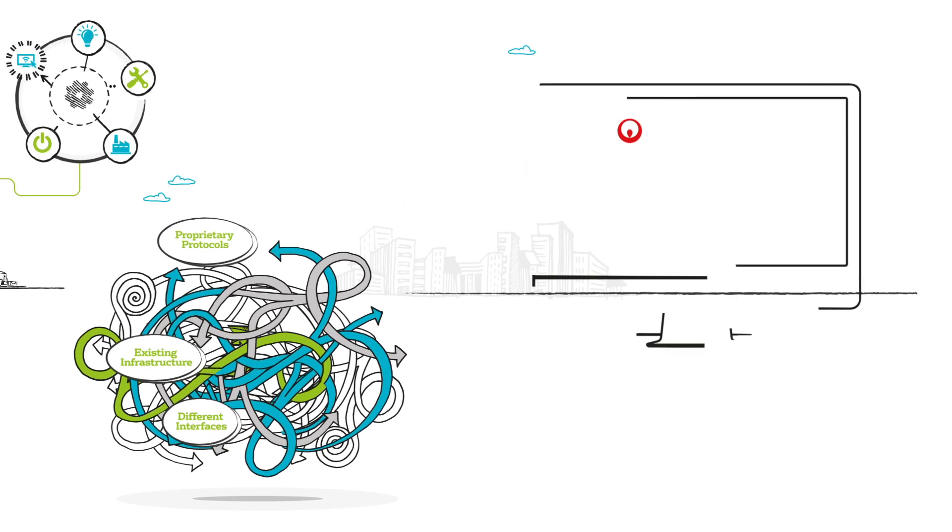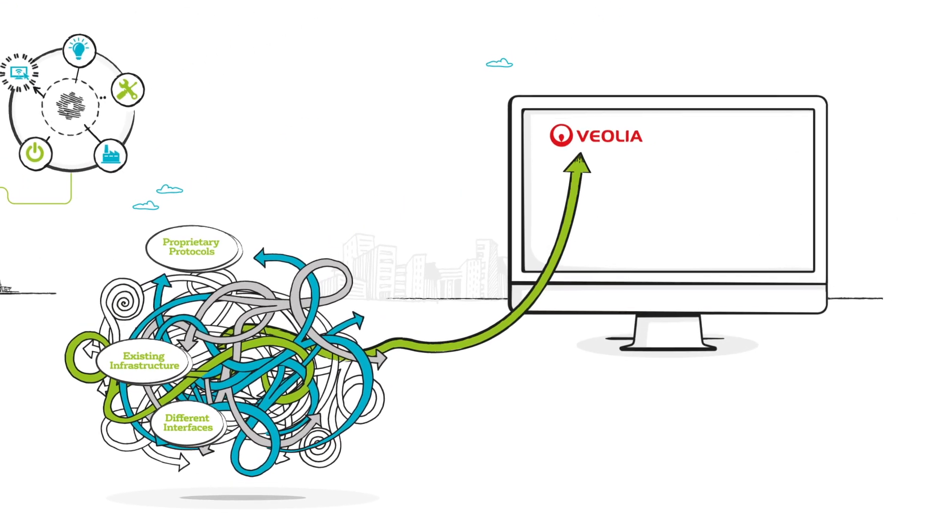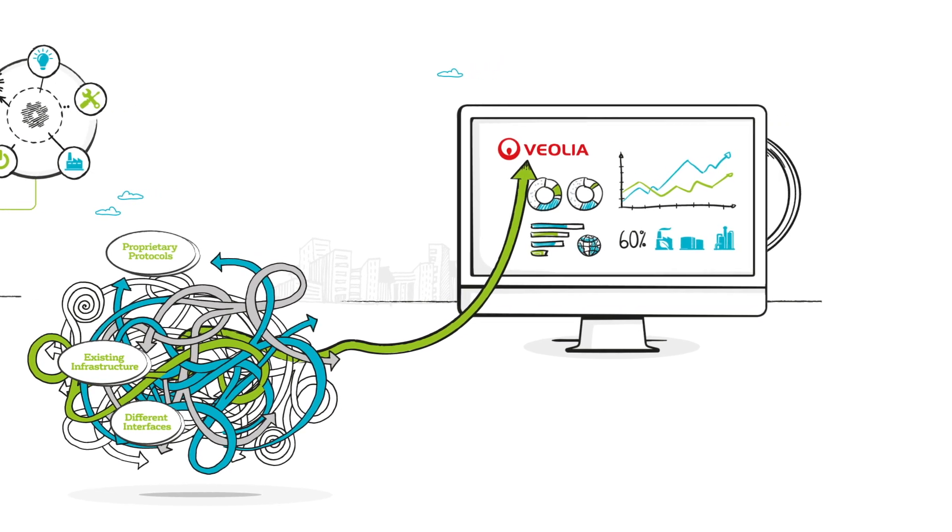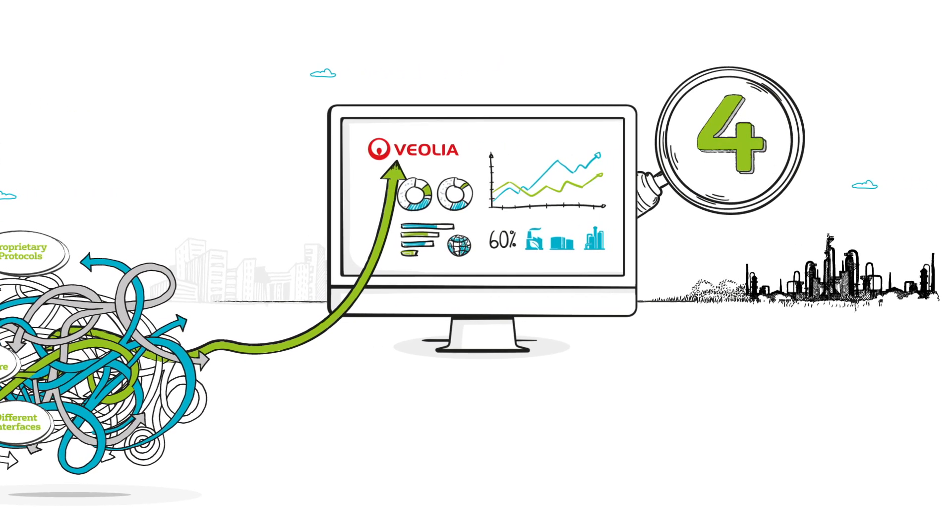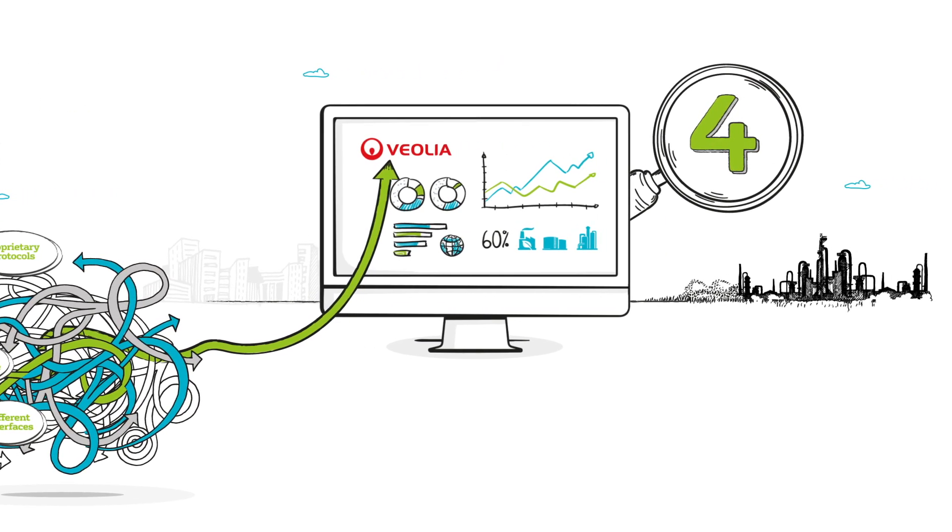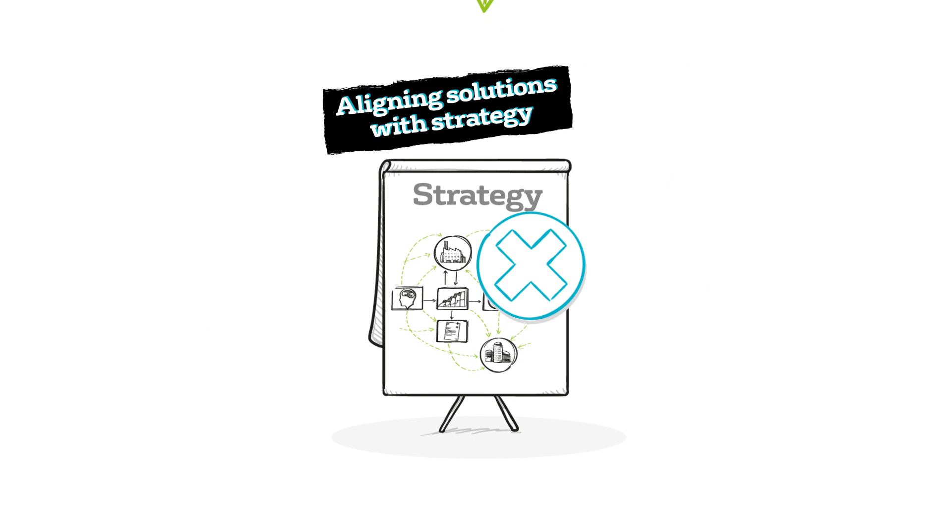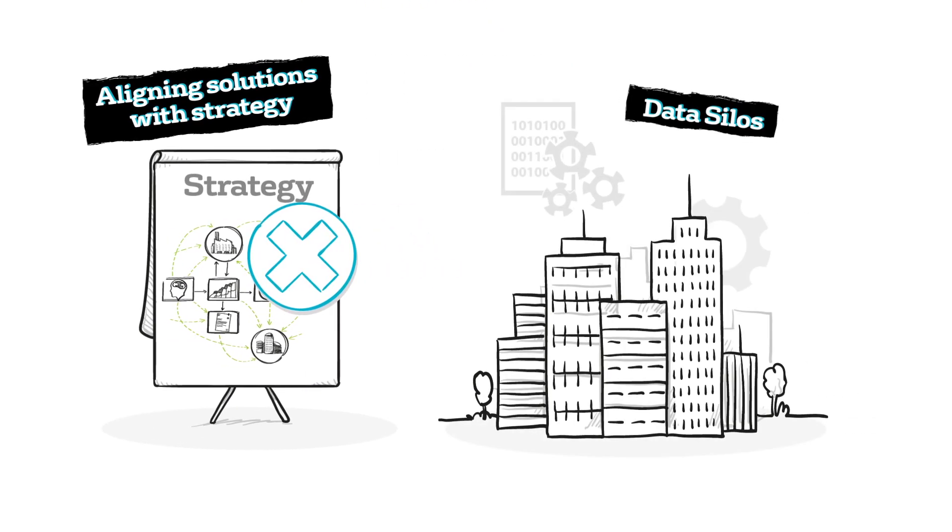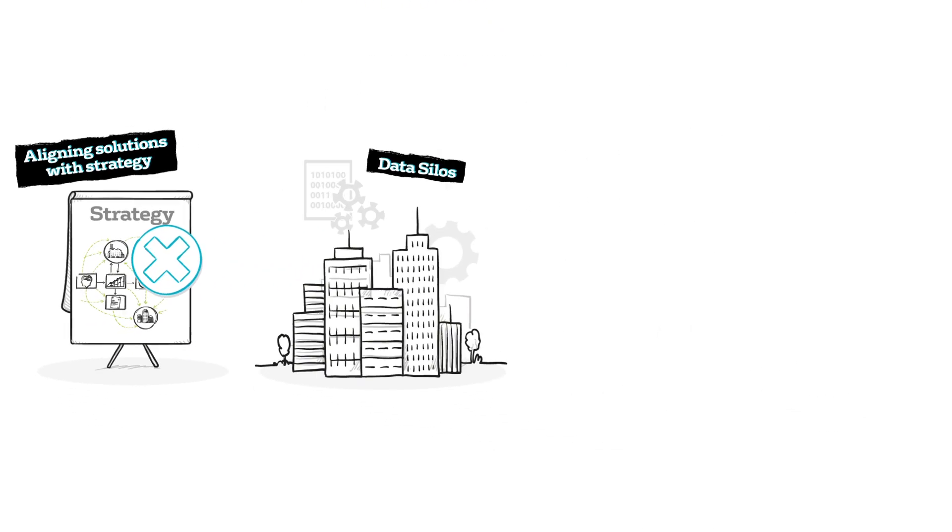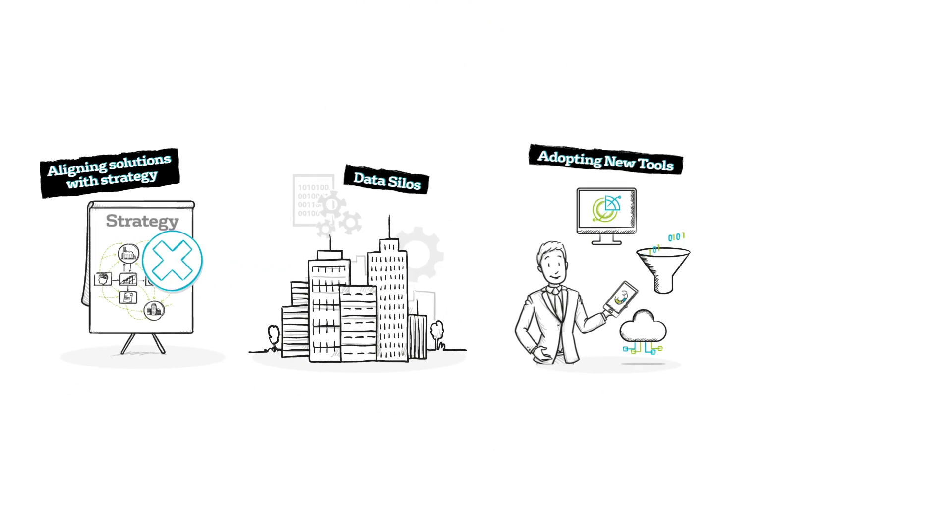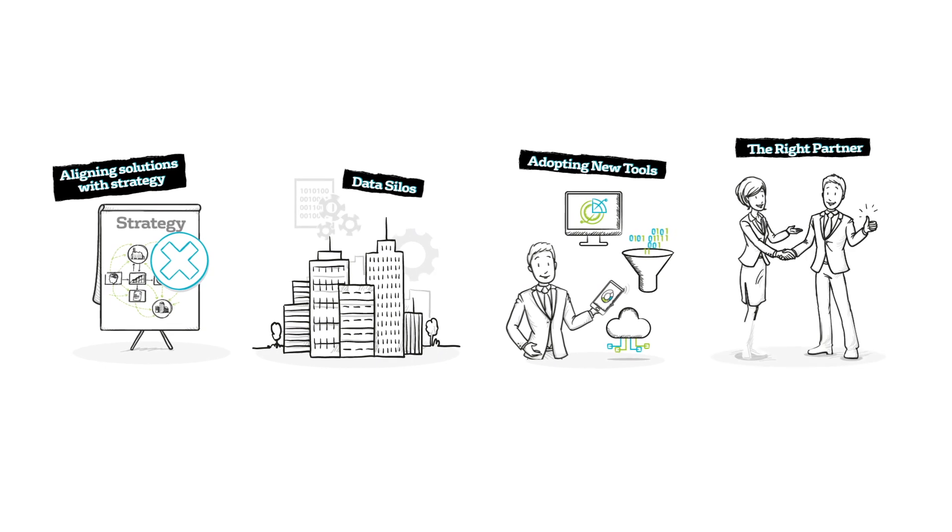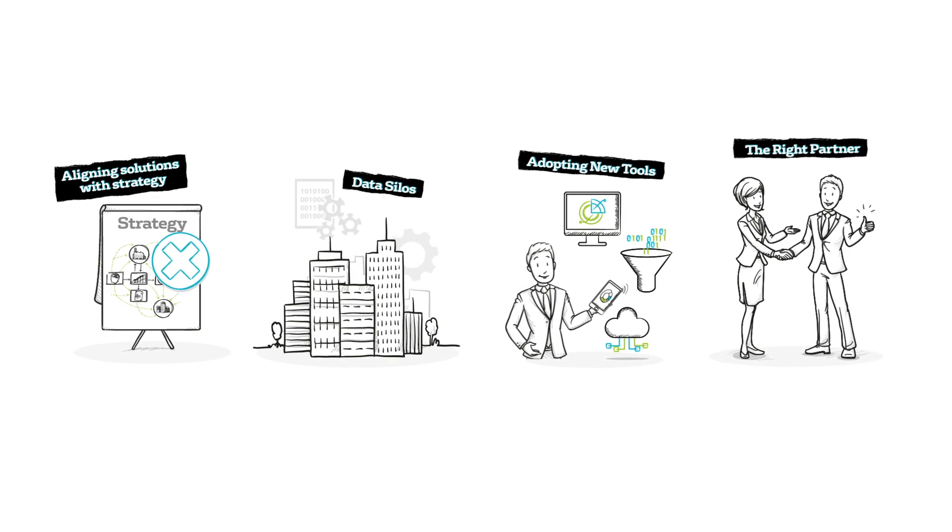At Veolia, we've done plenty of research into the topic and the four biggest barriers are aligning solutions with strategy, data silos, helping users adopt new tools, and finding the right partner.